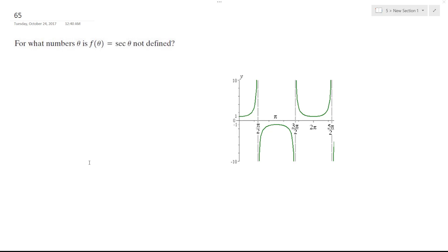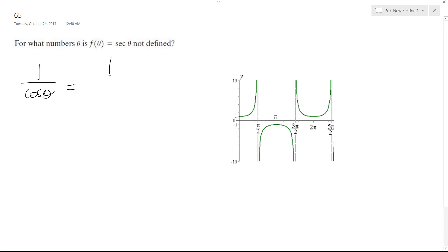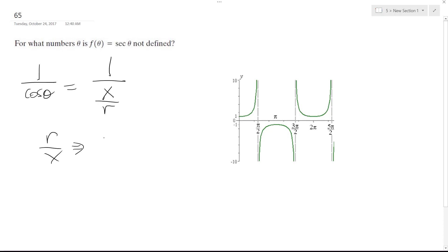So you want to find what number is theta where secant theta is not defined. I have a graph here which shows it, but let me explain it. The secant is equal to 1 over cosine theta, which is equal to r over x when you reciprocate it. R is always equal to 1 in magnitude, but x is not always going to be 0 — it equals 0 occasionally.